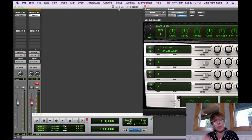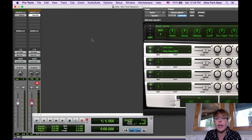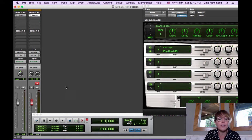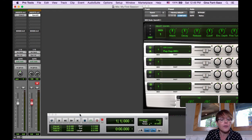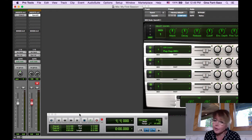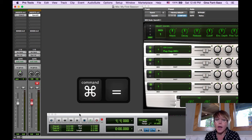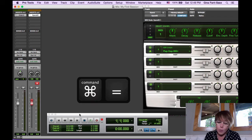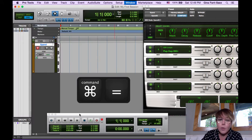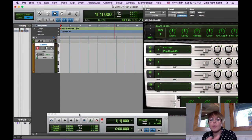So we're going to put this drum loop into the song. We've been working with the mix screen. This is the mix screen where you see the faders, right? But we're going to get back to the edit screen. What is our command? Command equal. Command equal. Now we're back at what's called the edit screen.